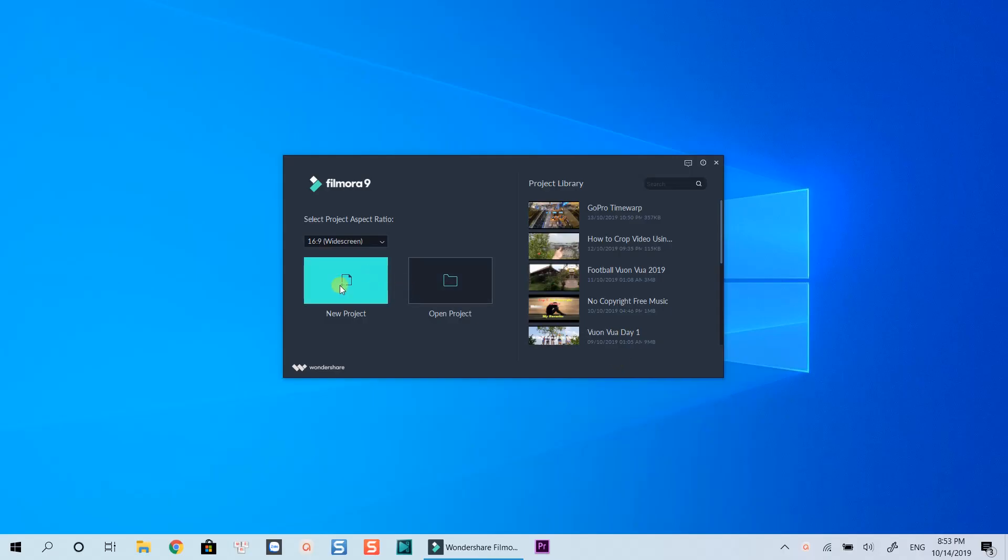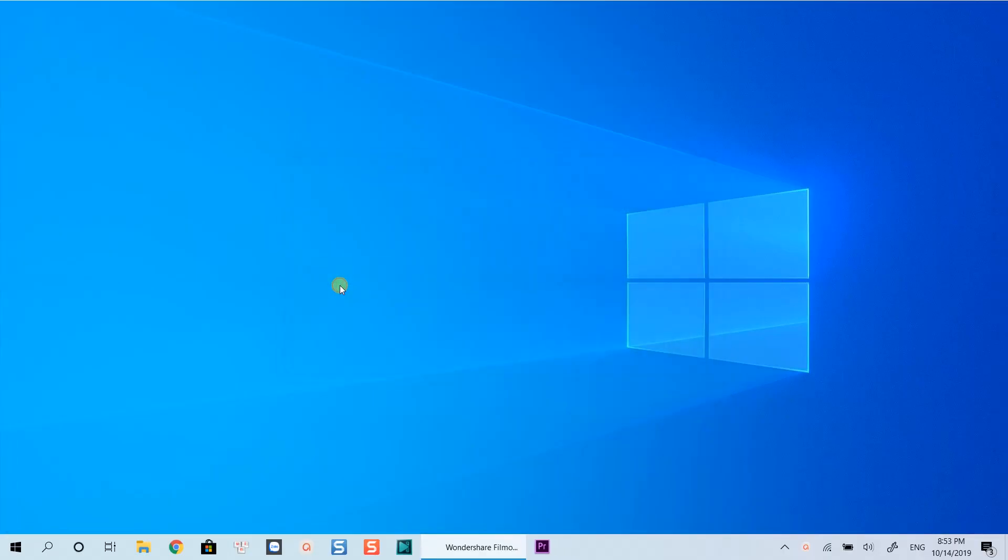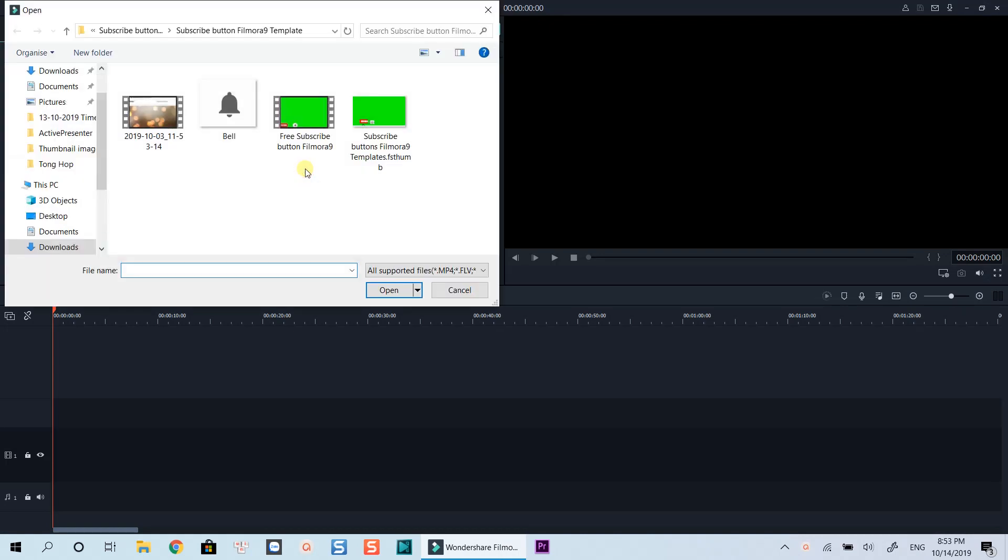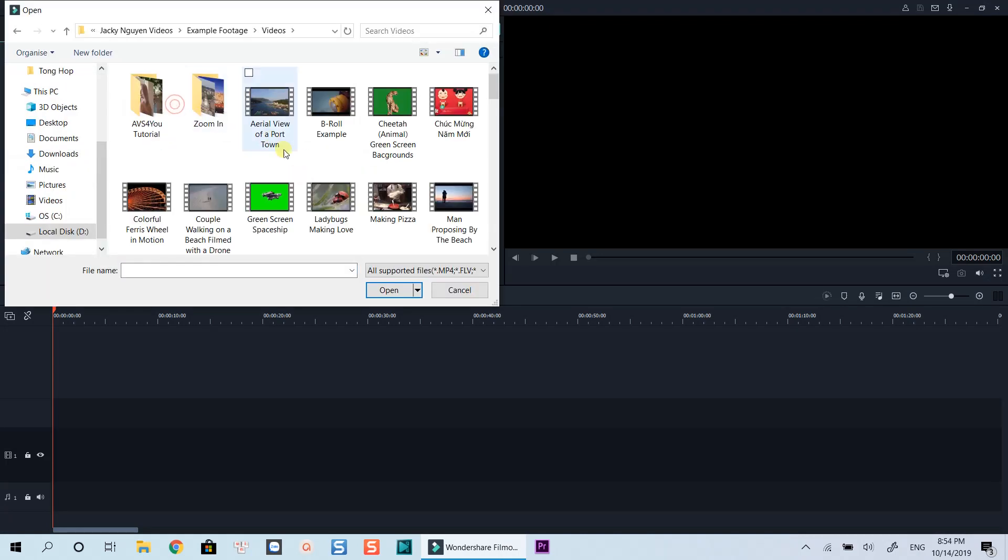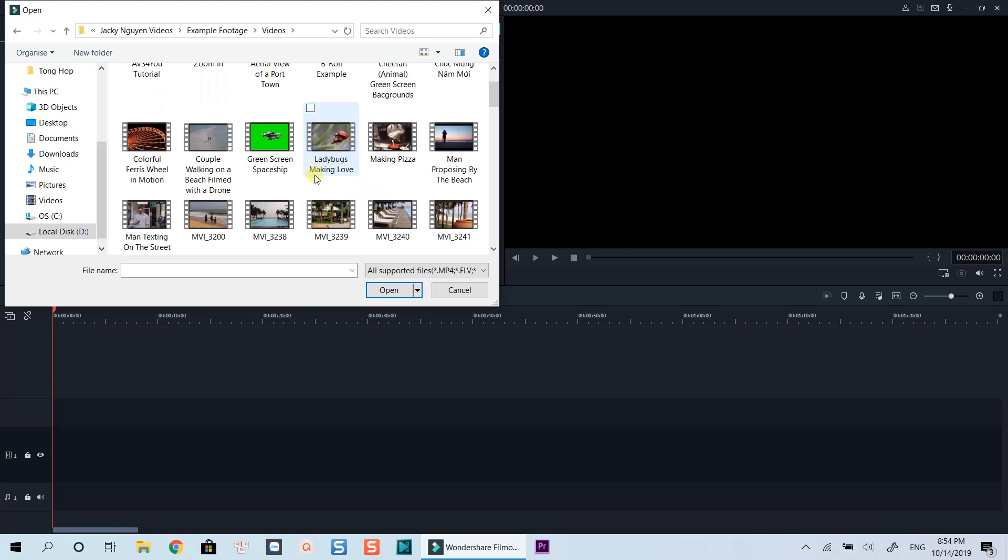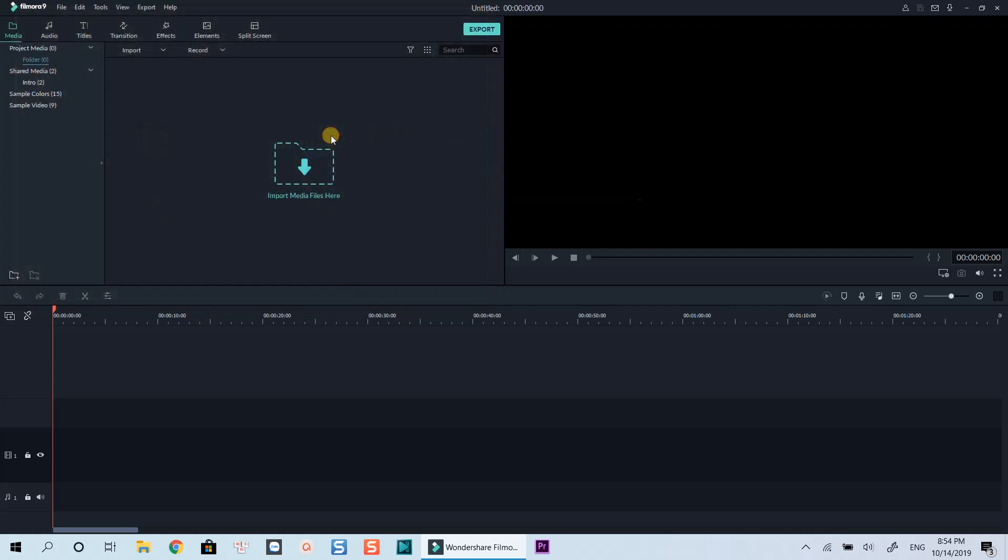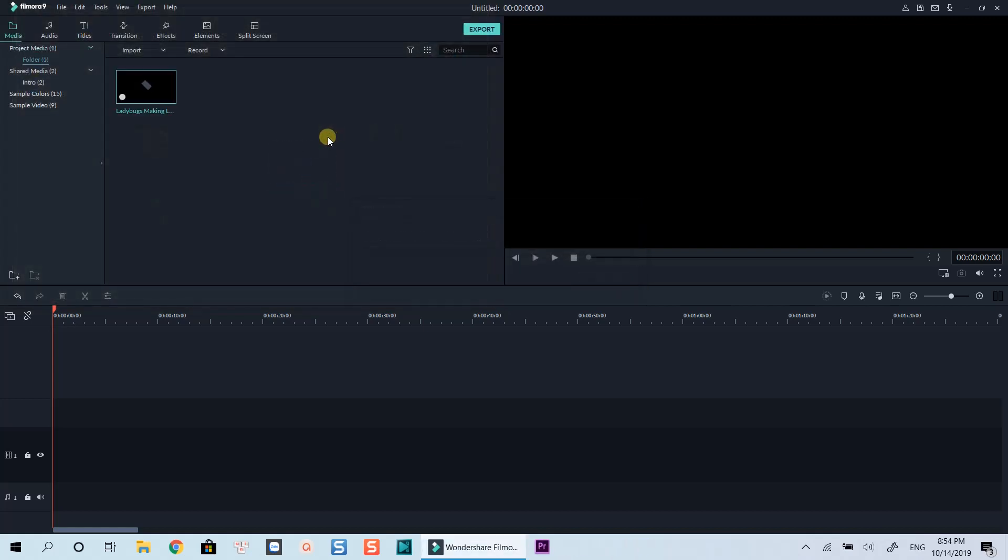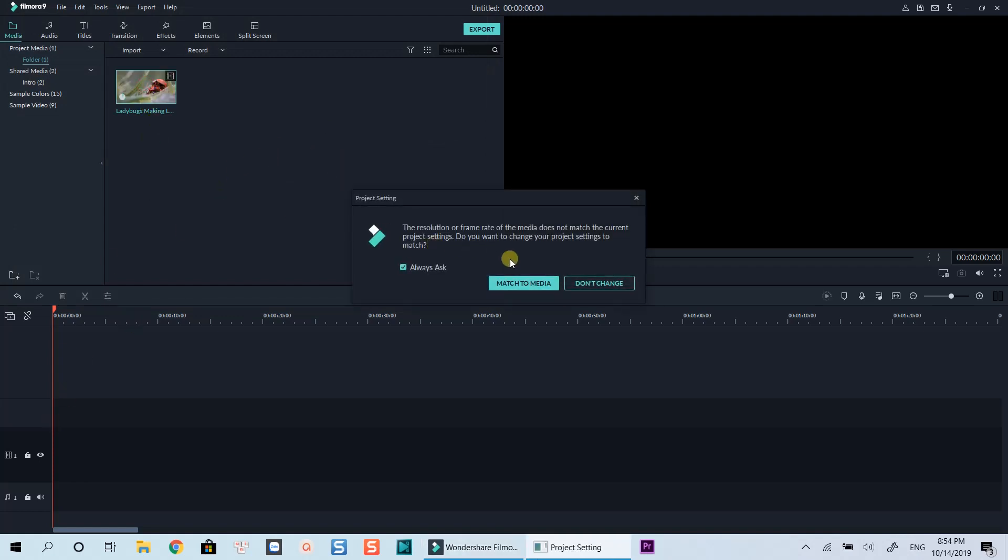Let's create a new project. Import sample clip into the timeline. I will use this short clip of these bugs as an example. Click this plus icon to drop it to the timeline.